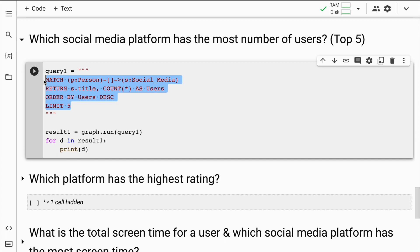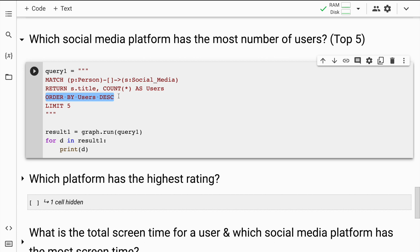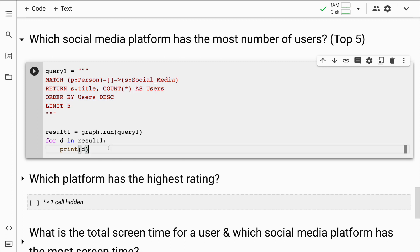This Neo4j query searches for all nodes with the label 'person' that are connected to nodes with the label 'social media'. It then returns the title property of the social media node and the count of all people connected to it. The result is stored in descending order based on number of users, and only the top 5 social media platforms with the highest user count are returned. It's similar to SQL but the structure is a bit different. I'll quickly run this cell.